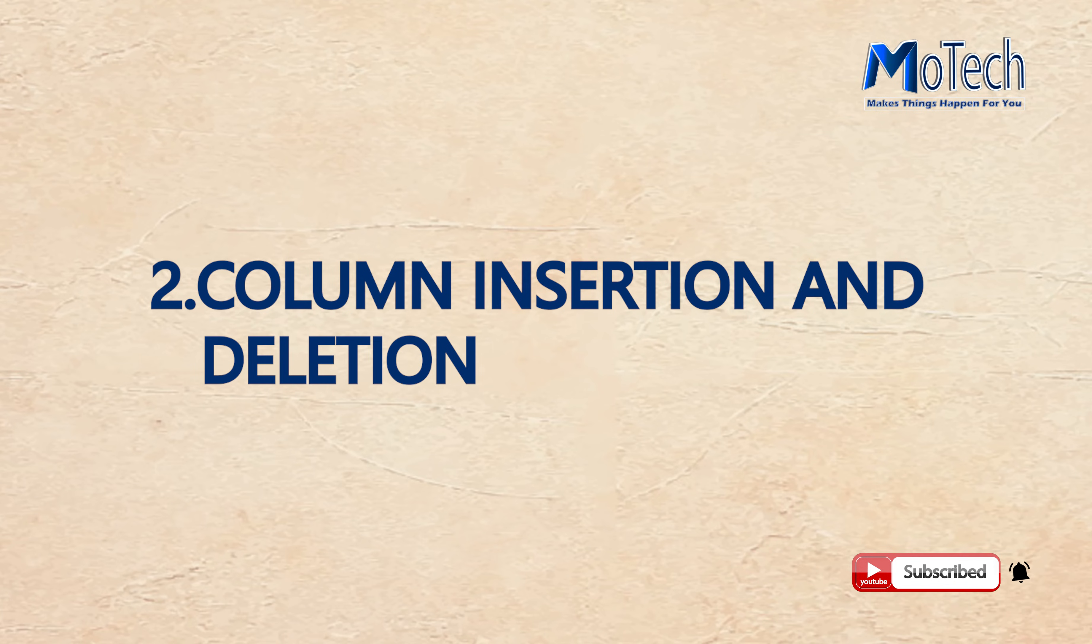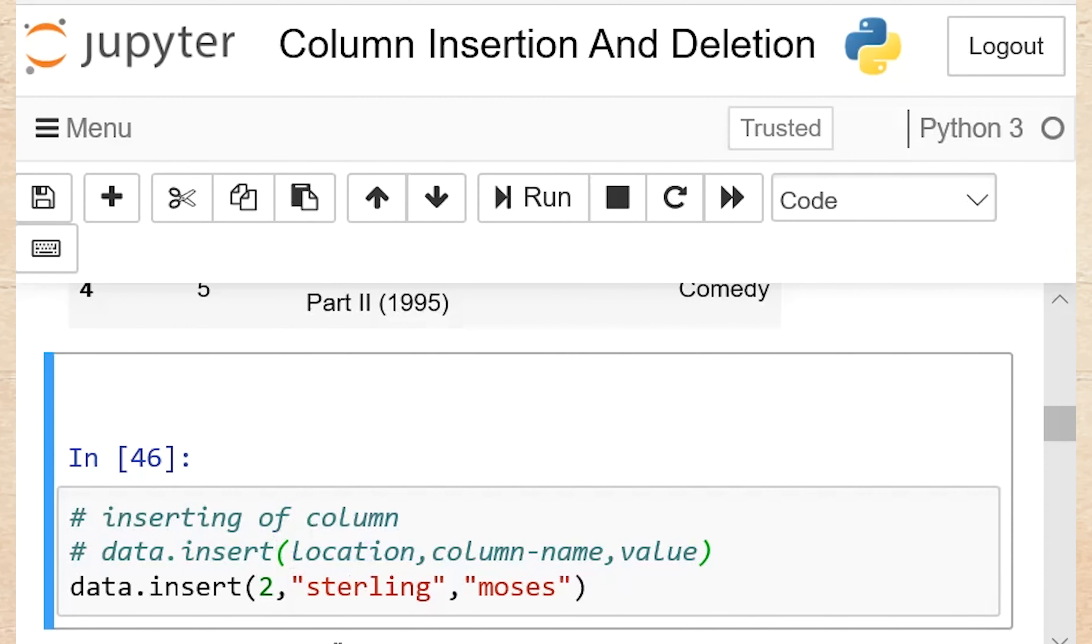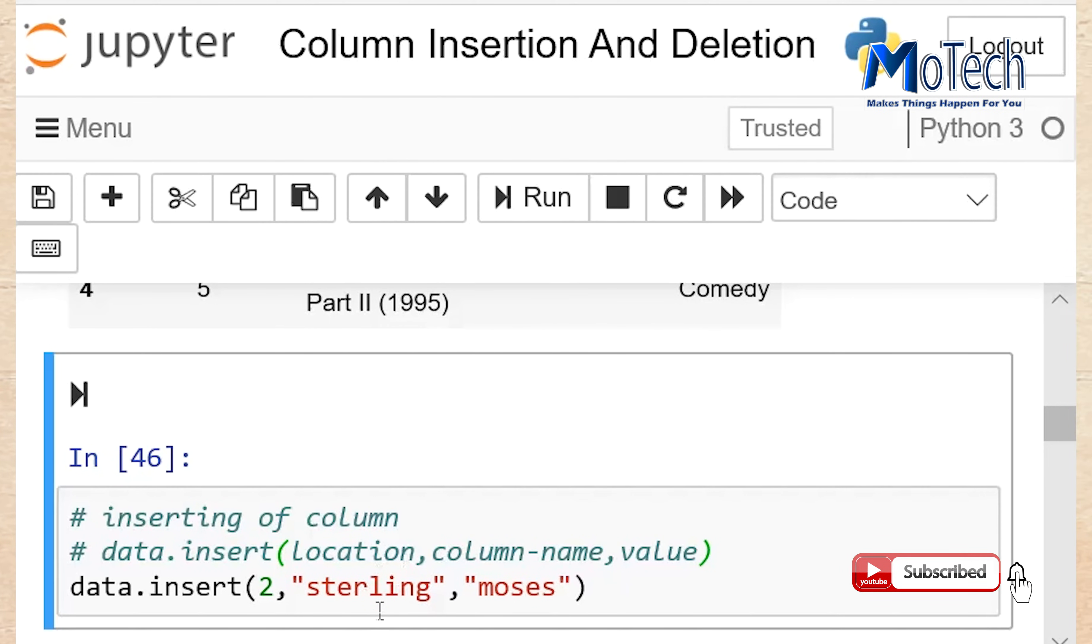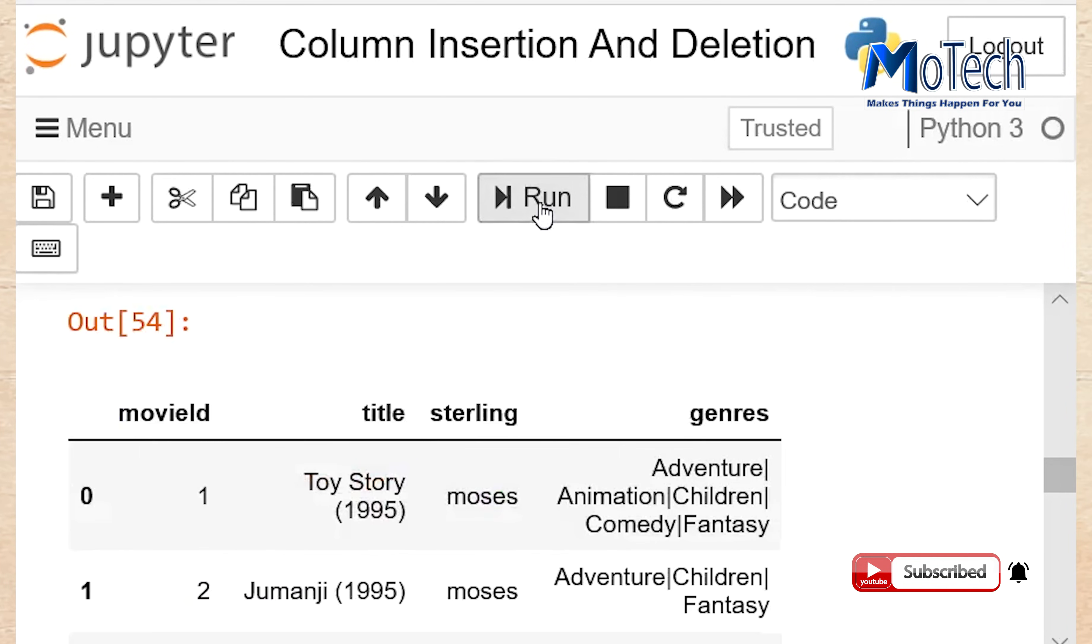Number 2: Column insertion and deletion. Insert function will insert the name of a column at a specific location with a specific value. So 2 means it will shift two places from the first column. That is the location or position of a column. Sterling is the name of a column. And Moses is the value of a column. Run this cell. To see the changes run this cell data.head.